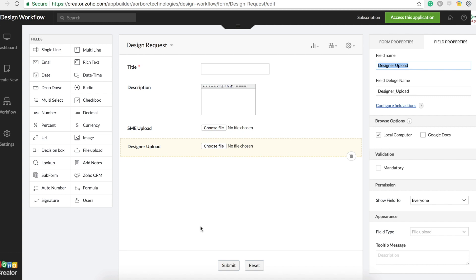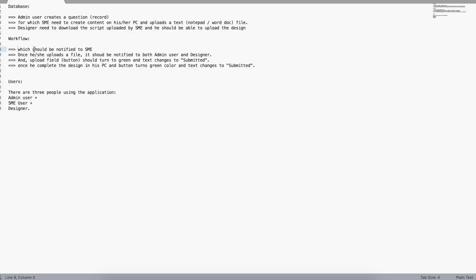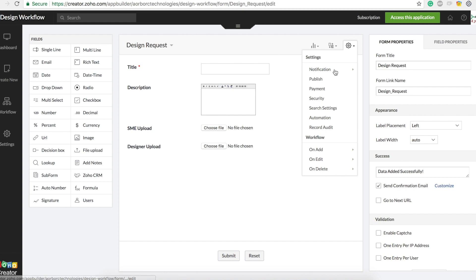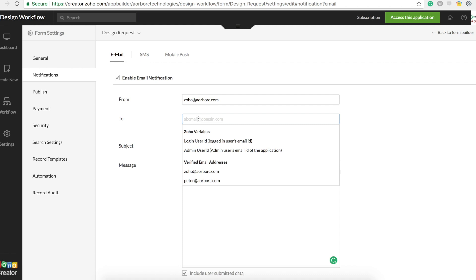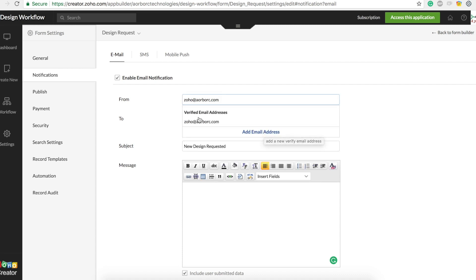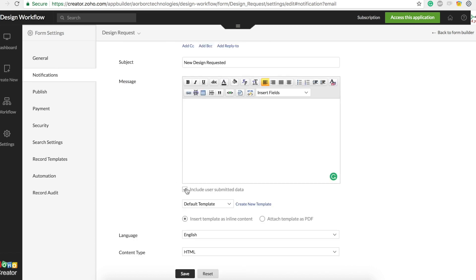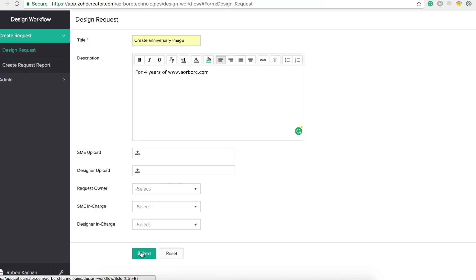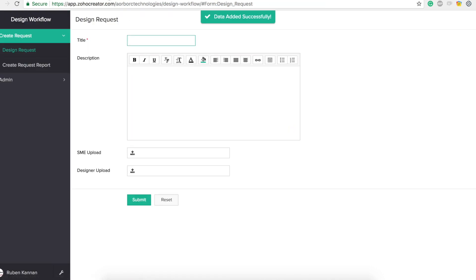I have two fields: one for SME upload and one for designer upload. Let's look at the workflows. The first workflow — as soon as the request is created it should be notified to SME. The straightforward approach is to go to the email notification section of the form, enter the SME email address, verify it, include user-submitted data, and hit save.